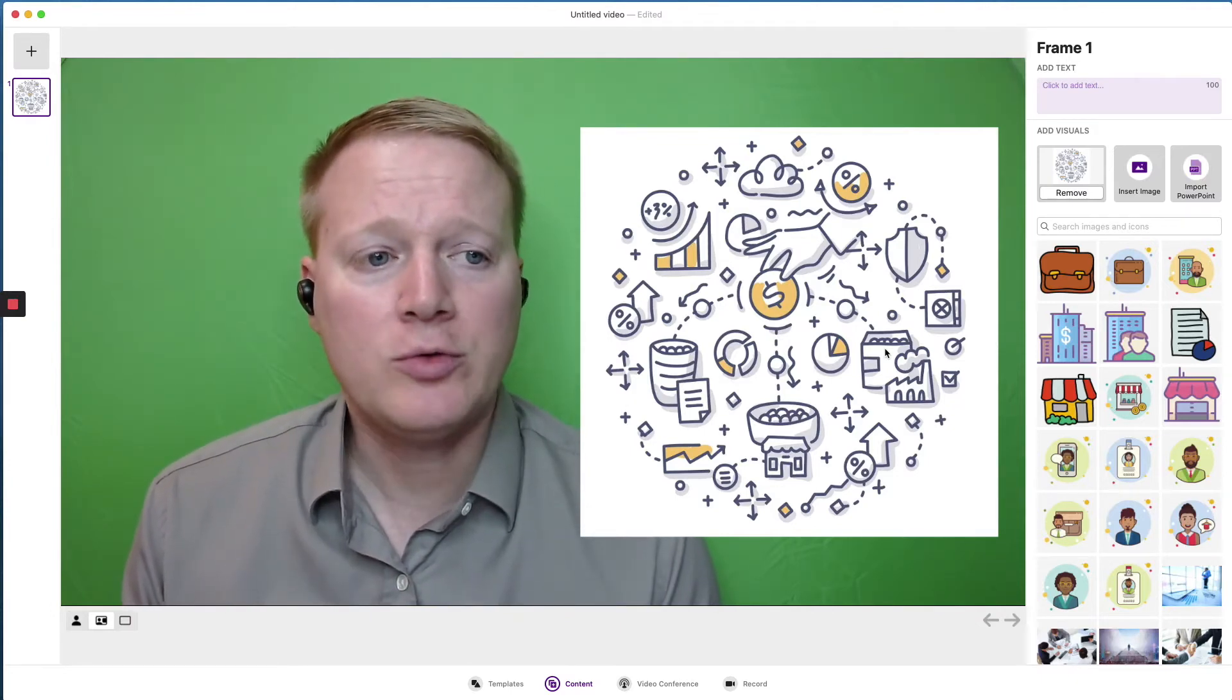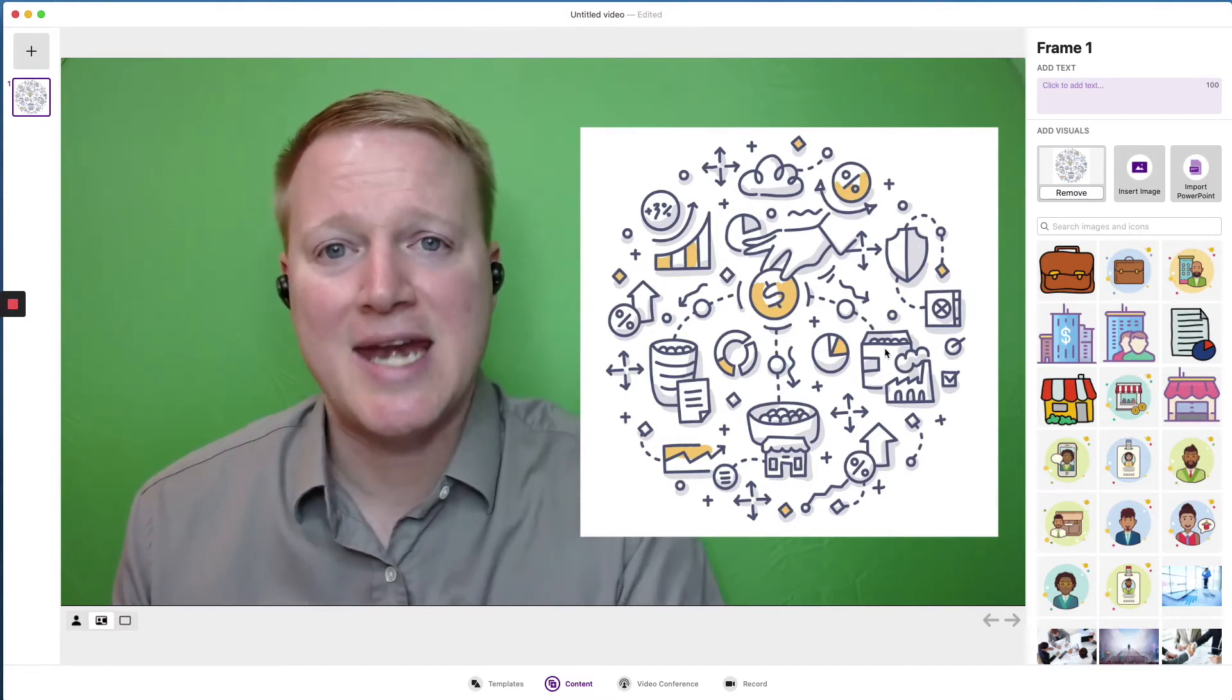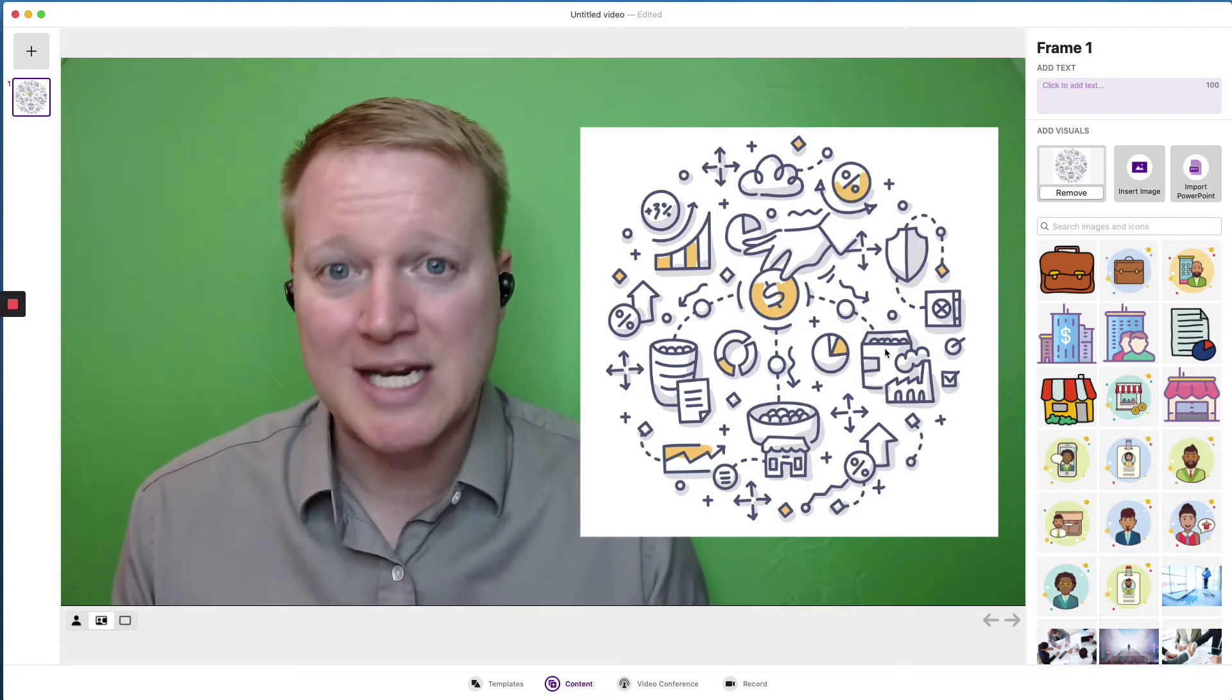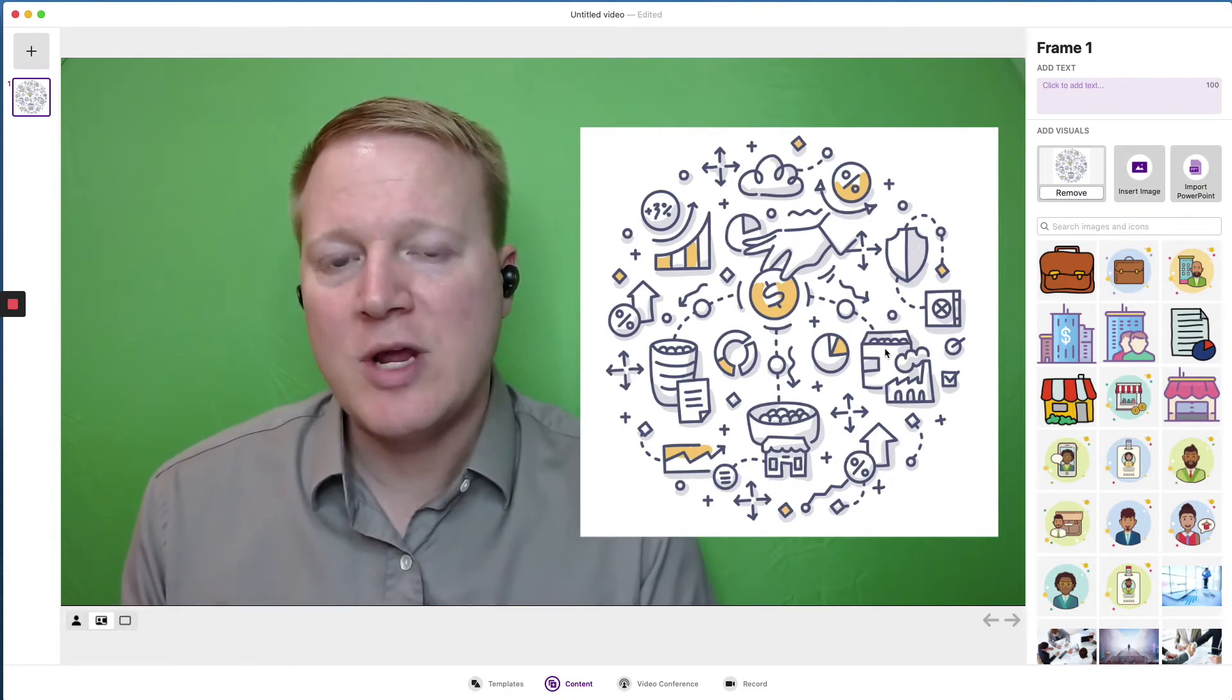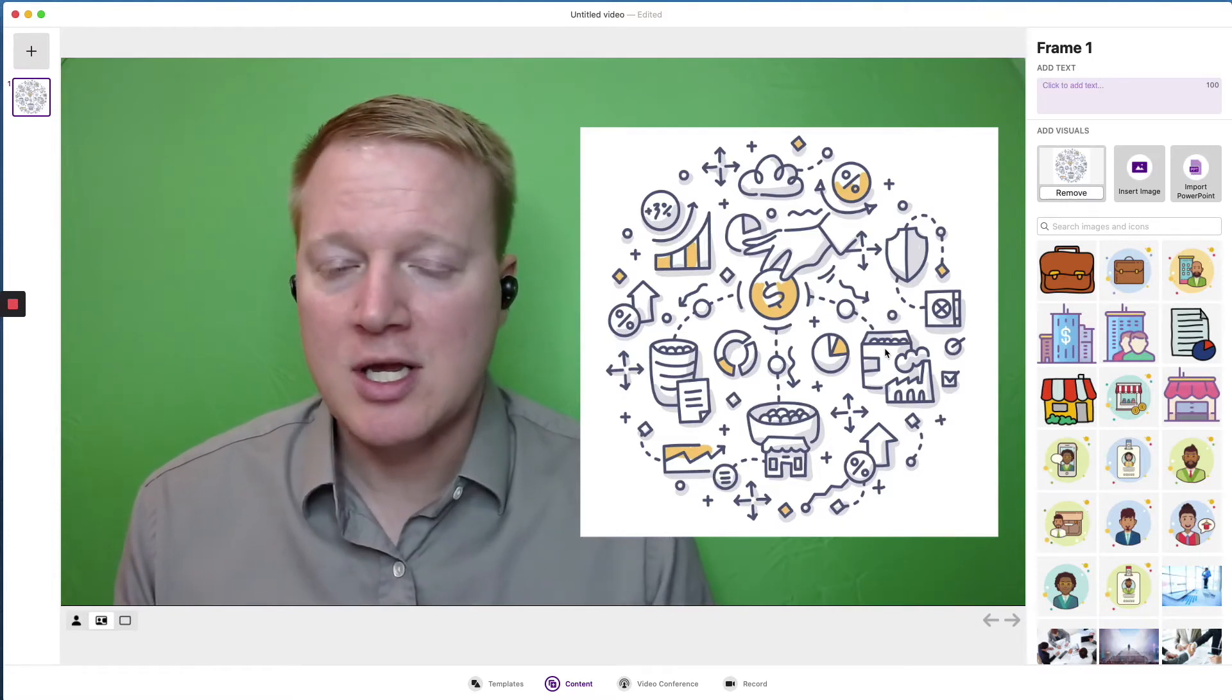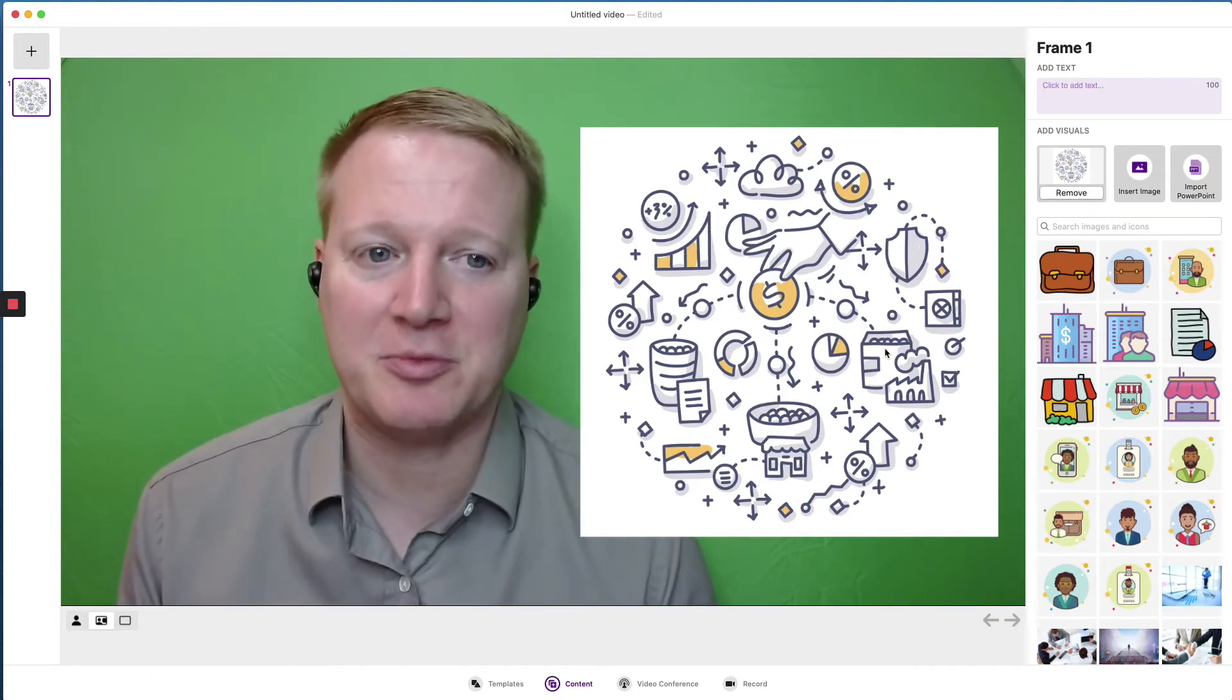Now, we cannot move these images around unless we choose a different template that puts it in a different position. The only way to move that around would be to go into the Prezi next presentation software, create a Prezi presentation, not a Prezi video. With the Prezi presentation, we can then export that to Prezi video. It's an advanced feature. It's worth looking into. It's worth practicing and understanding. But for this video, we're going to keep things basic.